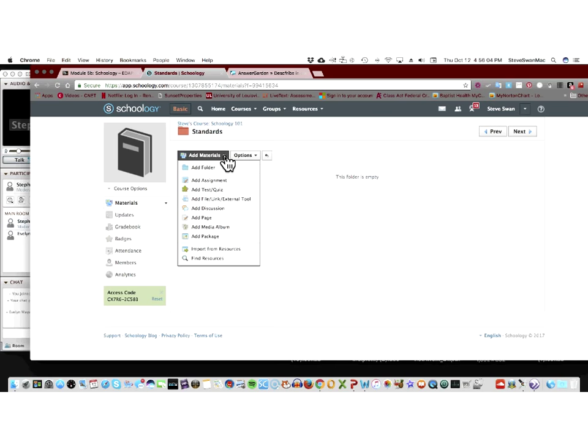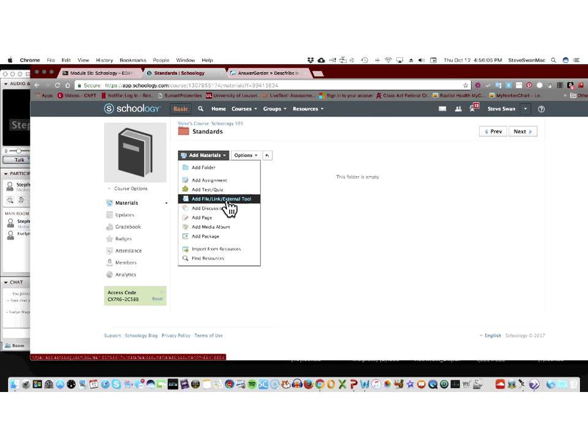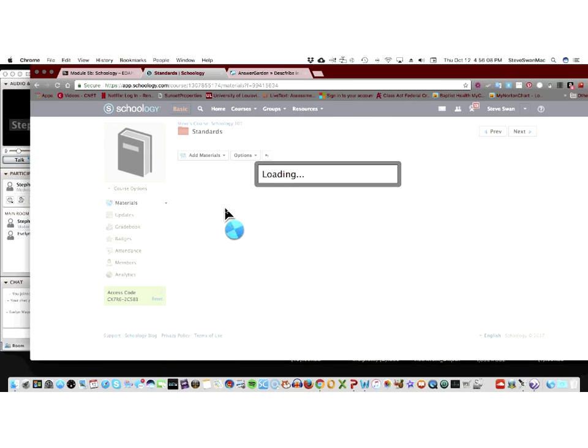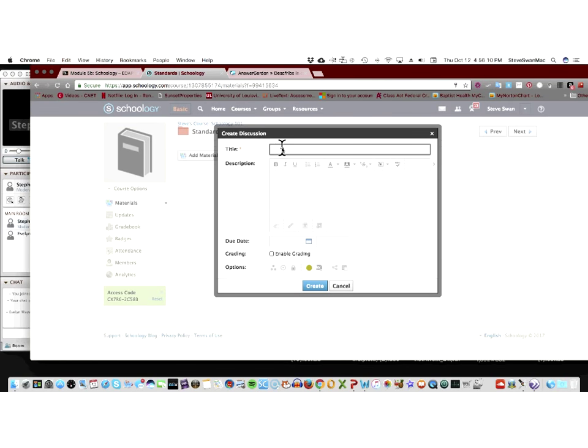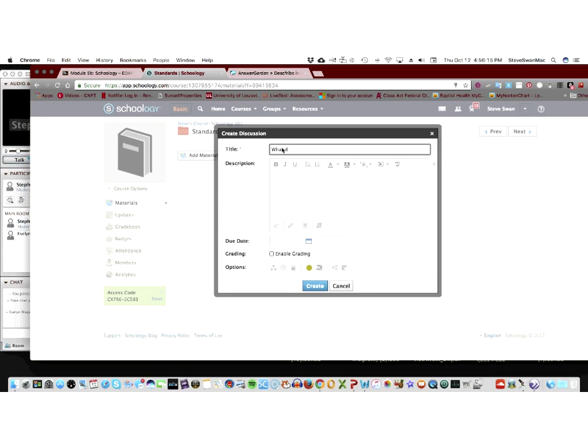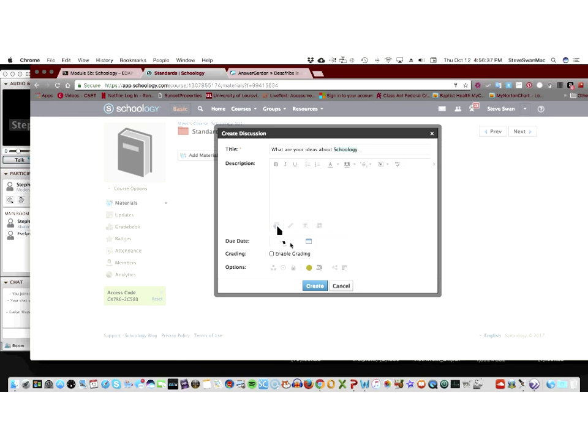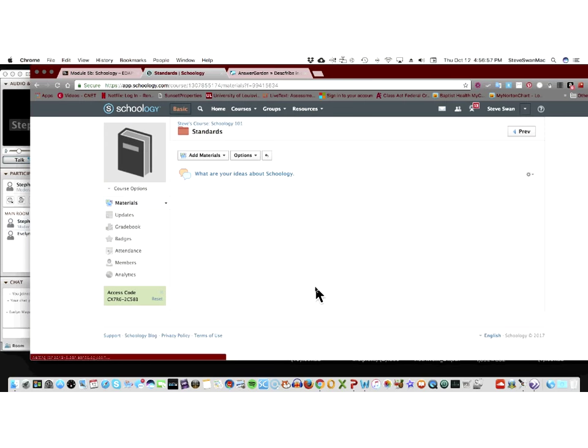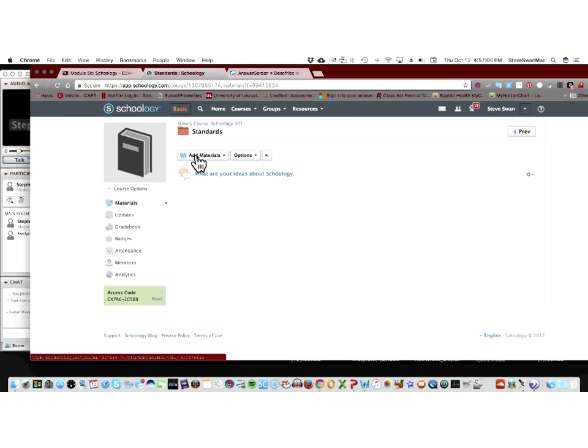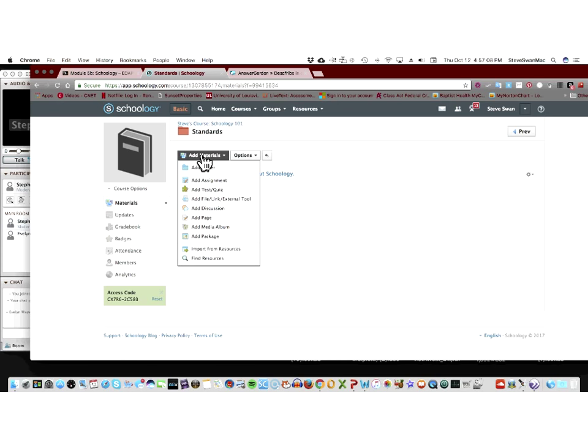And here, I might want to add a discussion forum. And just put up a very simple question. What do you know that are idea? What are your ideas about Schoology? And again, I can turn on grading. In other words, I can count the number of times the kids come in. In other words, the assignment might be you have to at least put one post into the discussion forum. I can turn that on. I'm going to leave it off for right now. And there we are. So, here inside of the standards, I can have a discussion forum that basically asks kids what they think.